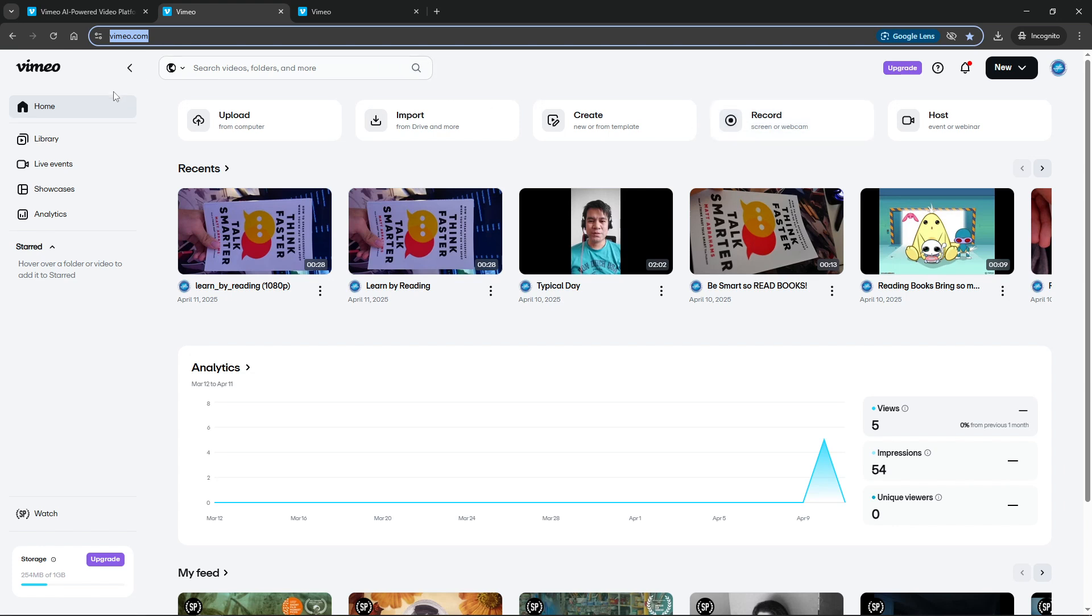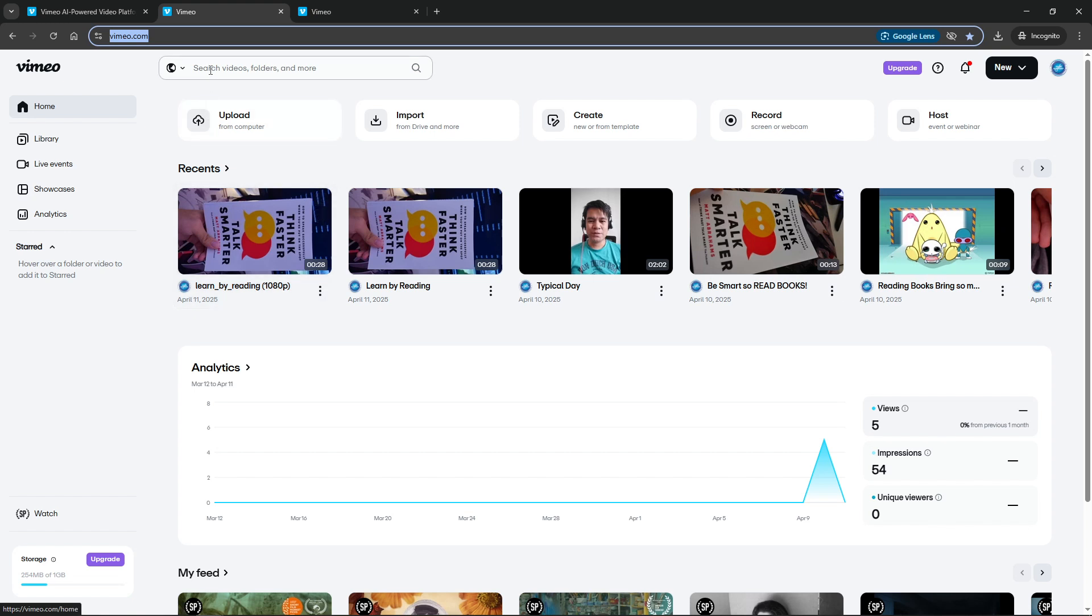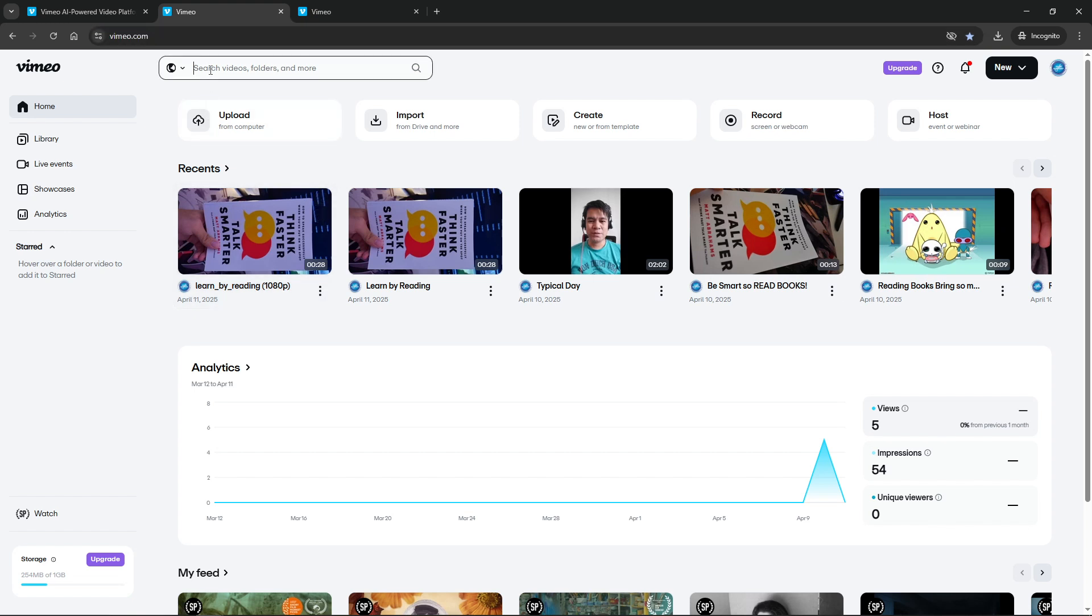Once you're on the site your attention should go to the search bar, prominently placed at the top of the page. This is your main tool for finding specific content on Vimeo. It's designed to be intuitive and straightforward.